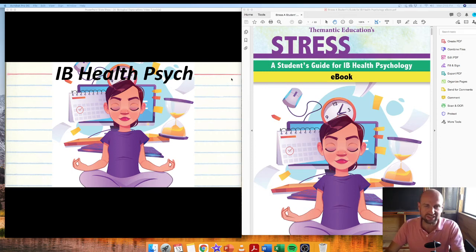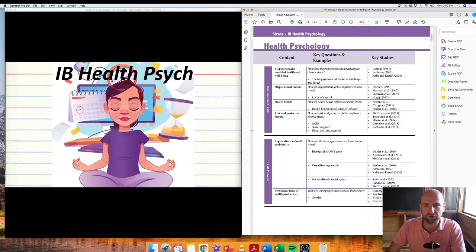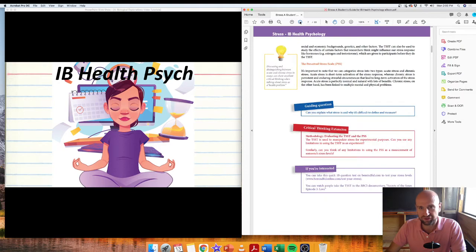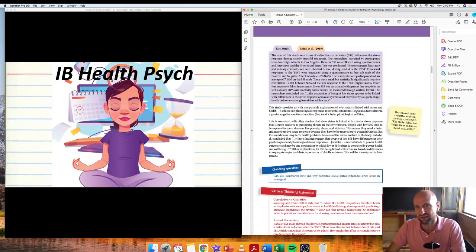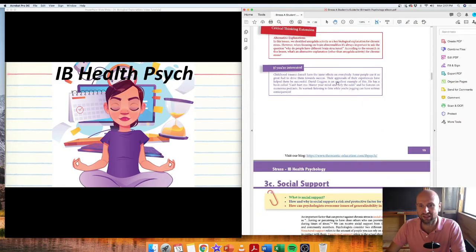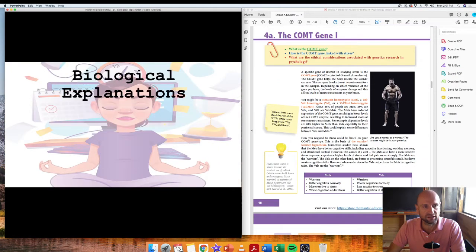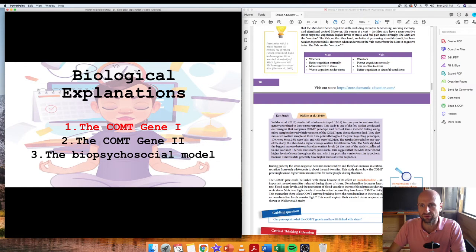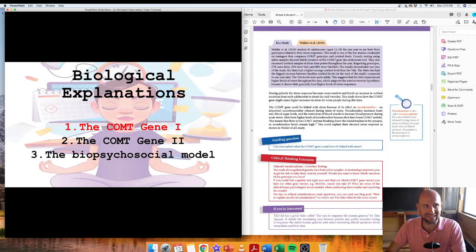G'day IB psychologists. In this video tutorial we're going to look at the biological explanations for stress. Just a reminder these video tutorials are designed to accompany the lessons in our e-book, the textbook for stress, a student's guide to IB health psychology. To recap, we've looked at the cognitive explanations, the socio-cultural explanations, and now we're getting into biology. All this is available in the e-book — links in the description.